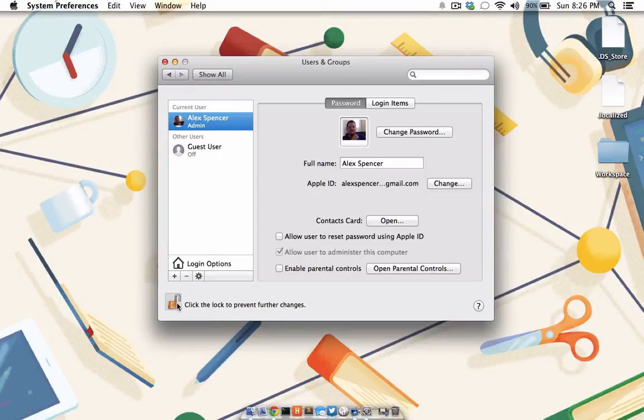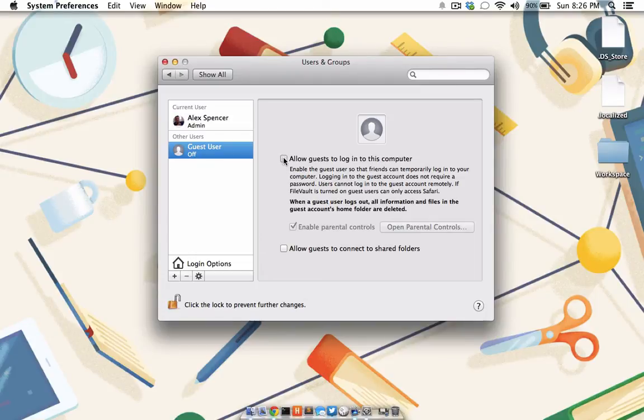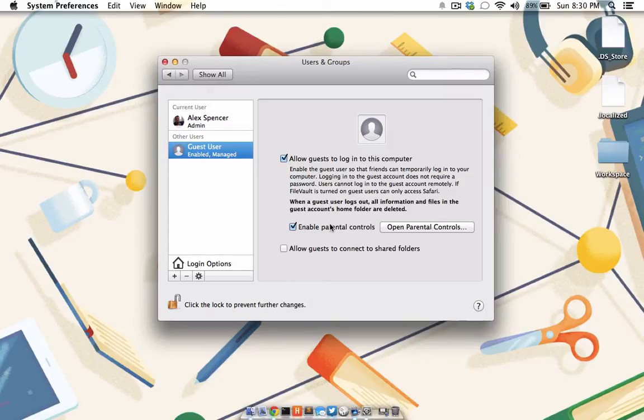Once the pane is unlocked, click the Guest User on the sidebar. Check the box next to Allow Guest Users to log into this computer. We will go over the parental controls later on in this tutorial, but for now, just know that you can access it here, and they can be enabled or disabled for the Guest User with this checkbox.